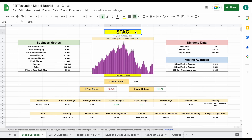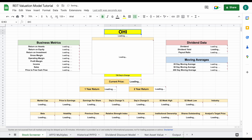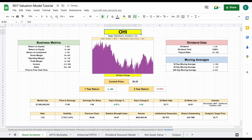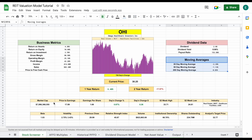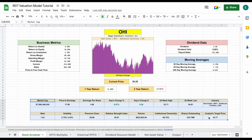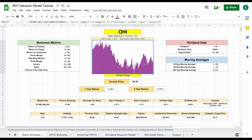So let's say we want to perform a stock analysis on OHI, Omega Healthcare Investors. I'll plug it in here and hit enter. And we can see we have our business metrics listed right here. We have lots of dividend data, very important right here. We have our 50 and 200 day moving averages, and then we have lots of metrics that I like to look at. And obviously we have our chart right here, which is adjustable.